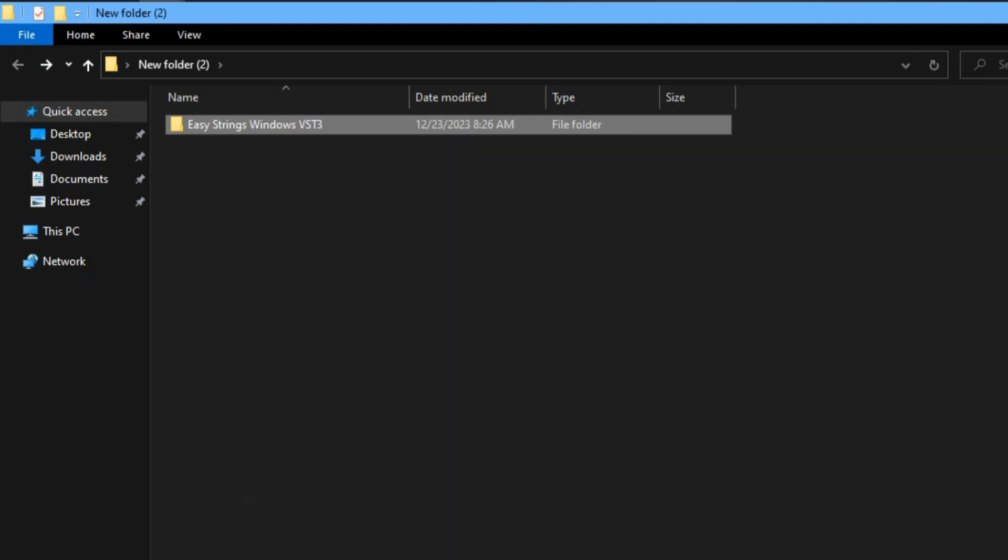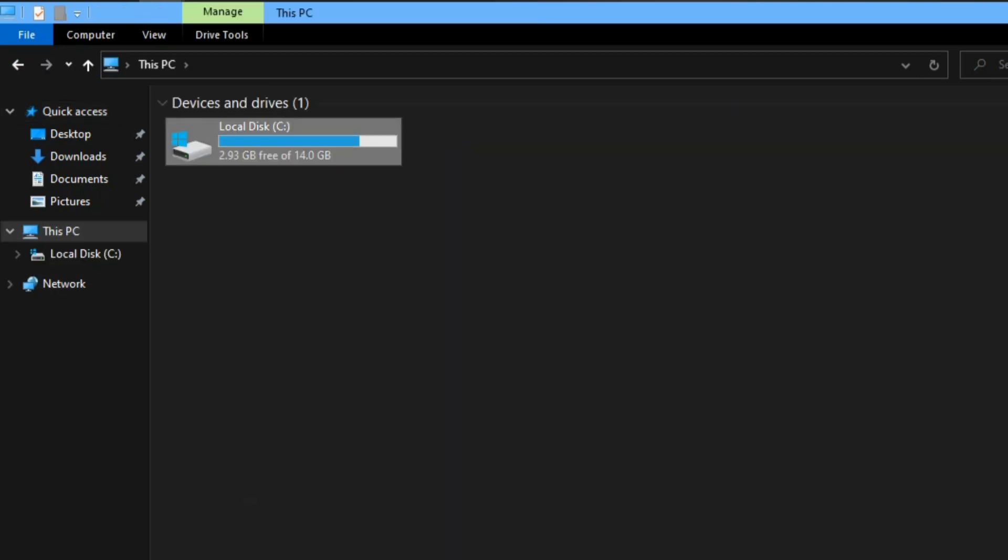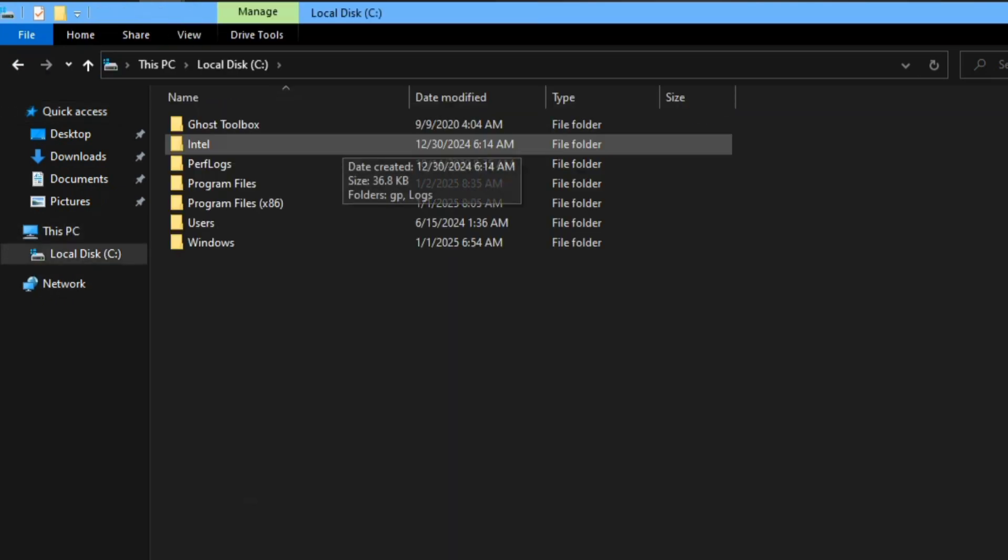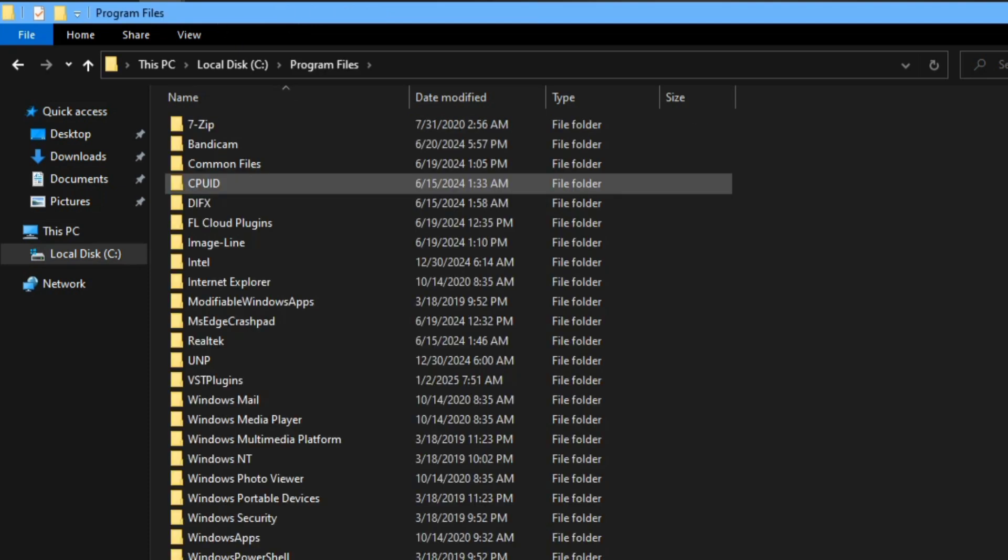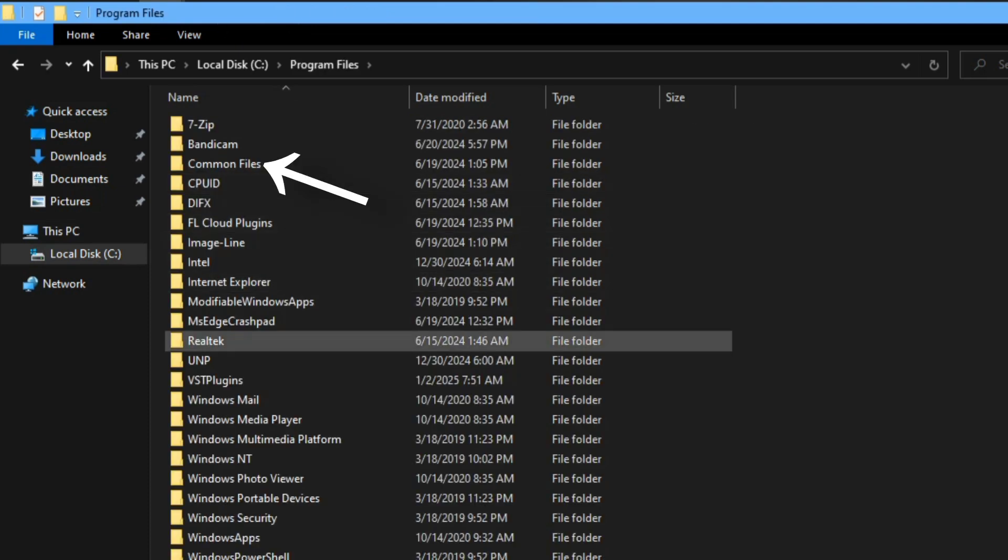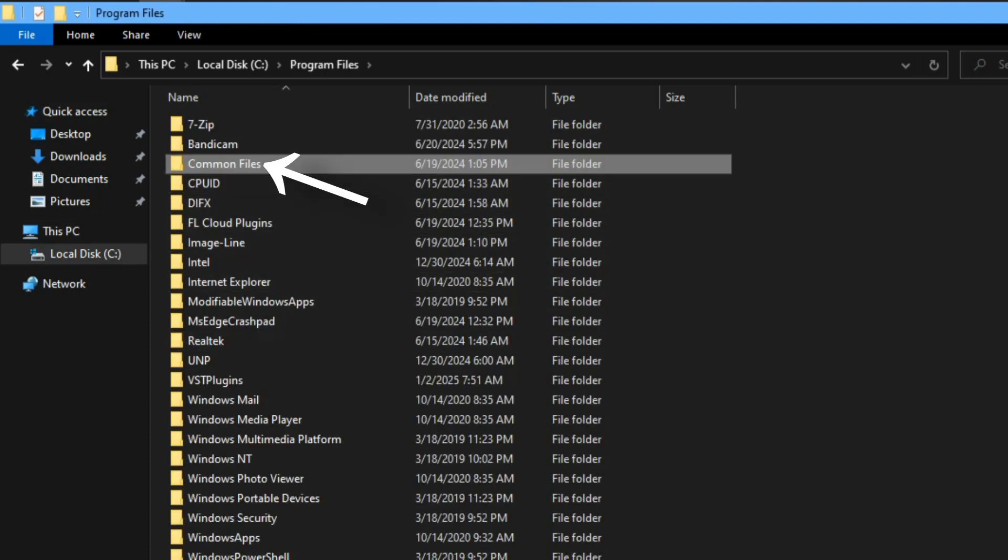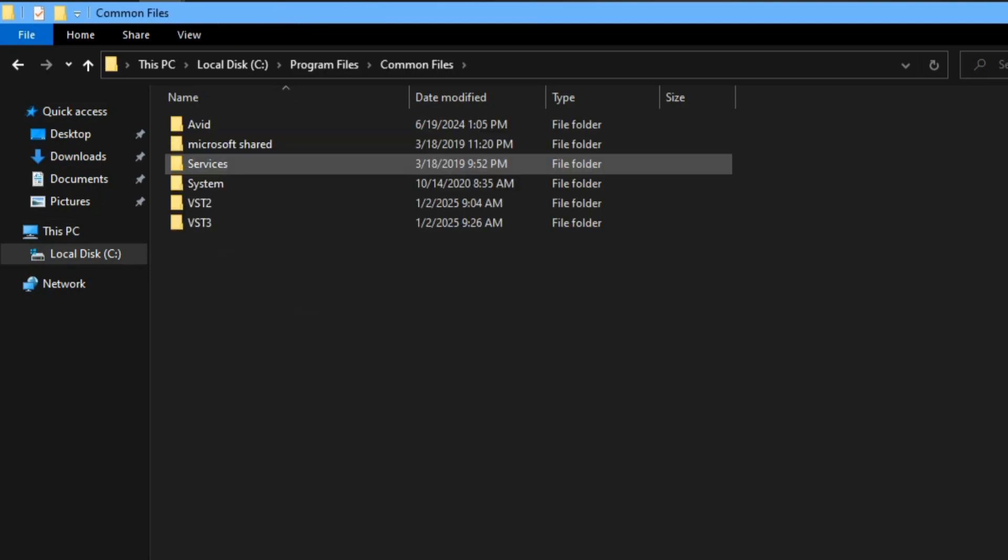The next thing you do is go to PC, and then when you go to PC you go to your program files. And then when you go to program files, you scroll down and you find common files.